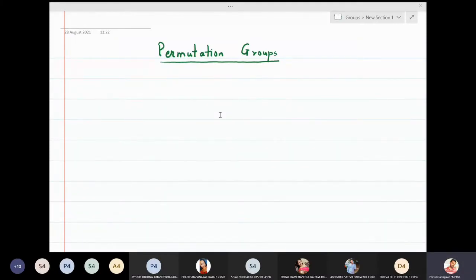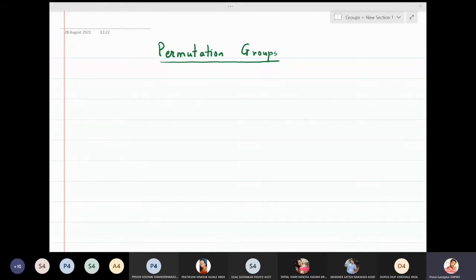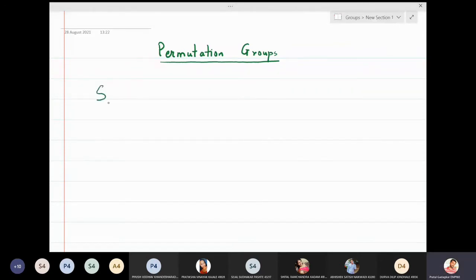In this lecture we are going to discuss permutation groups, and more specifically we are going to discuss the permutation group on three symbols, which will be denoted by S3.